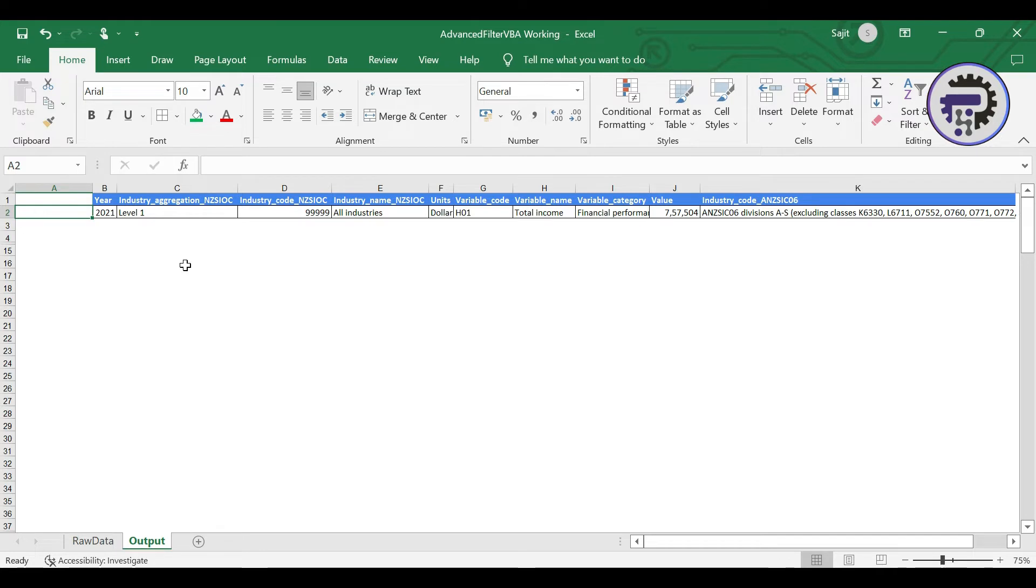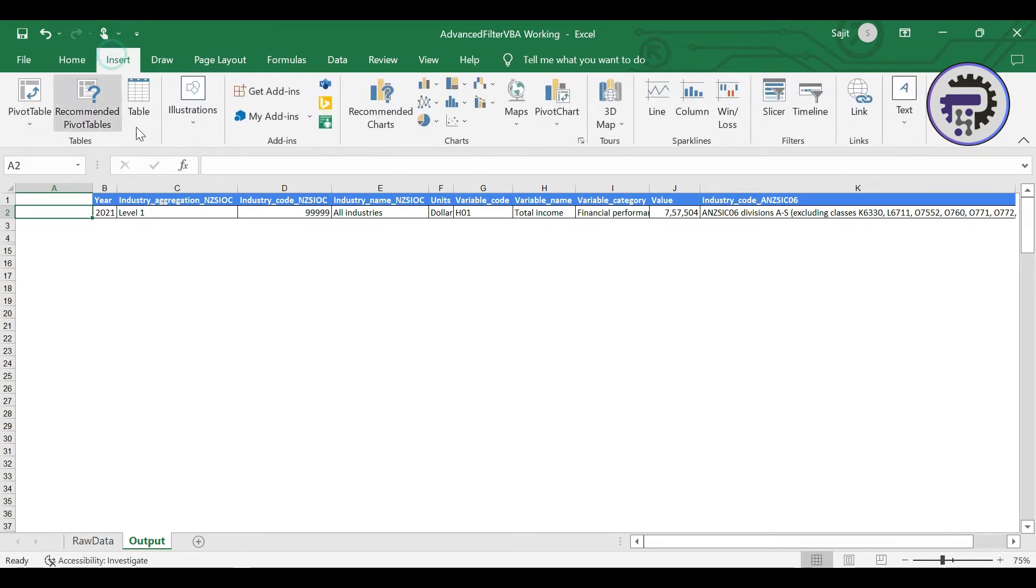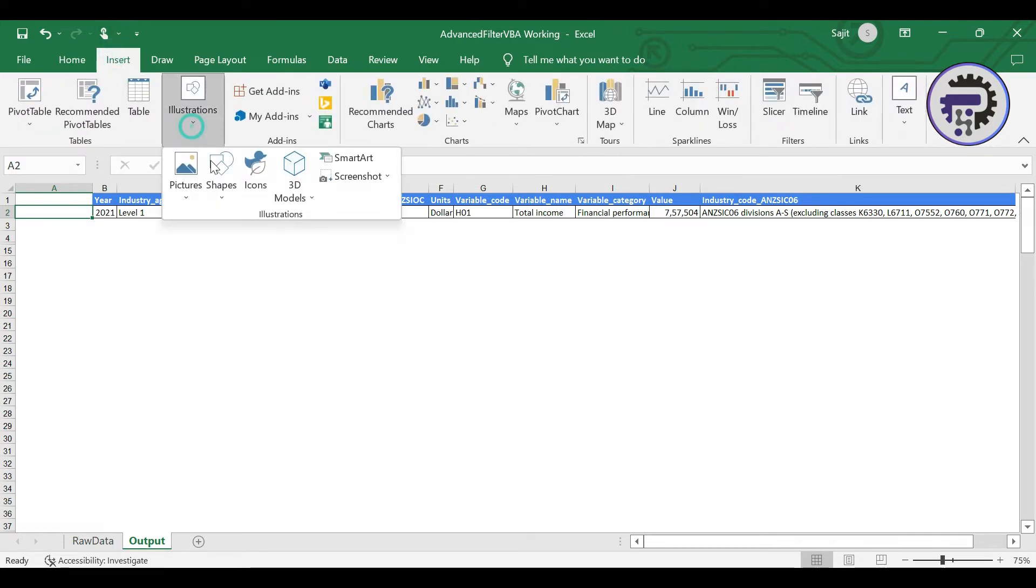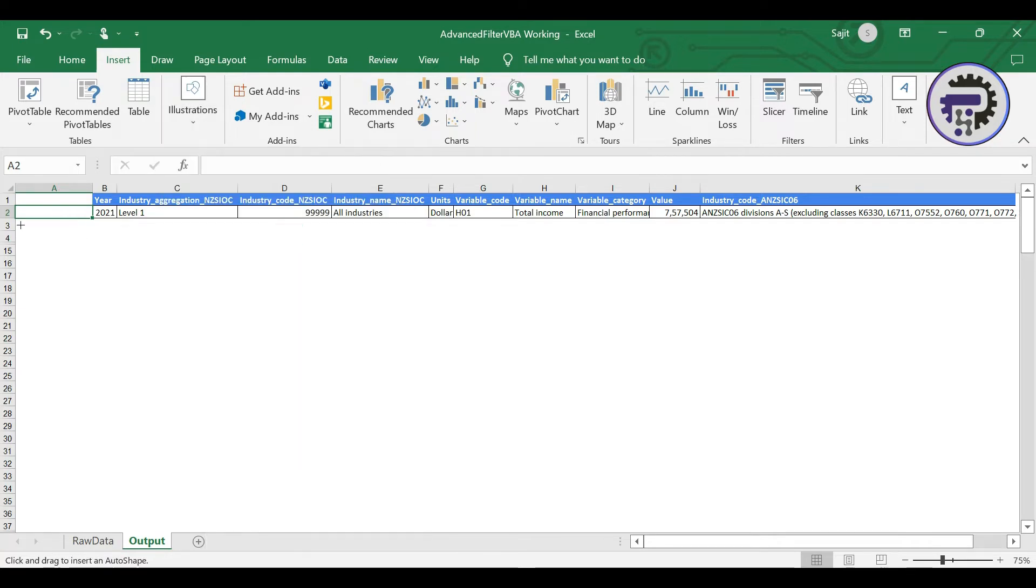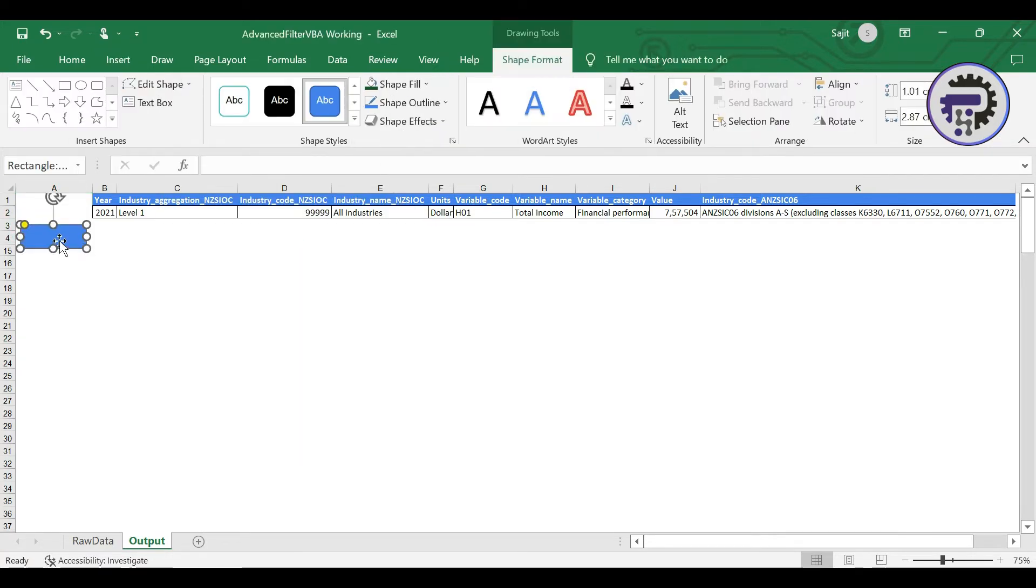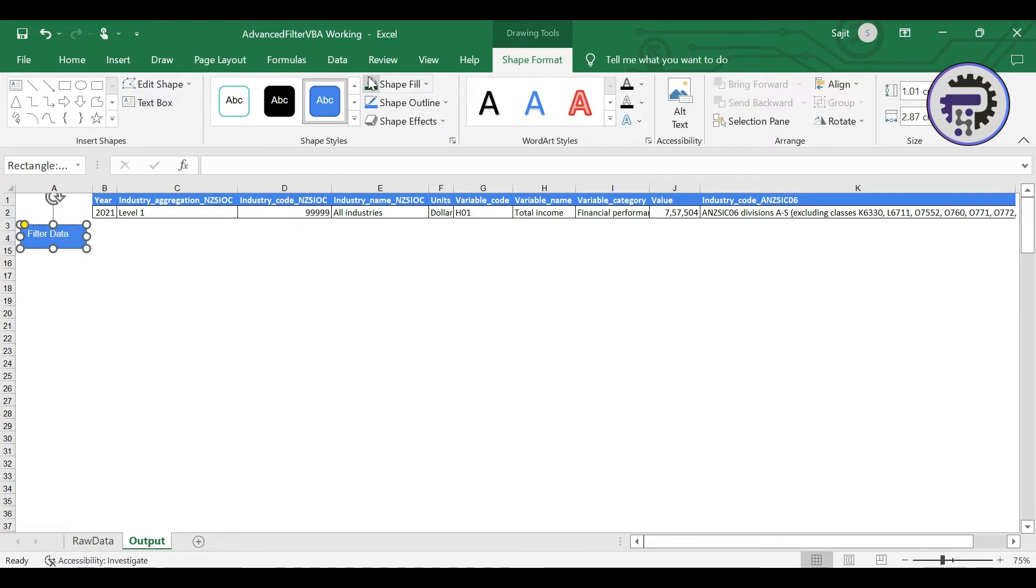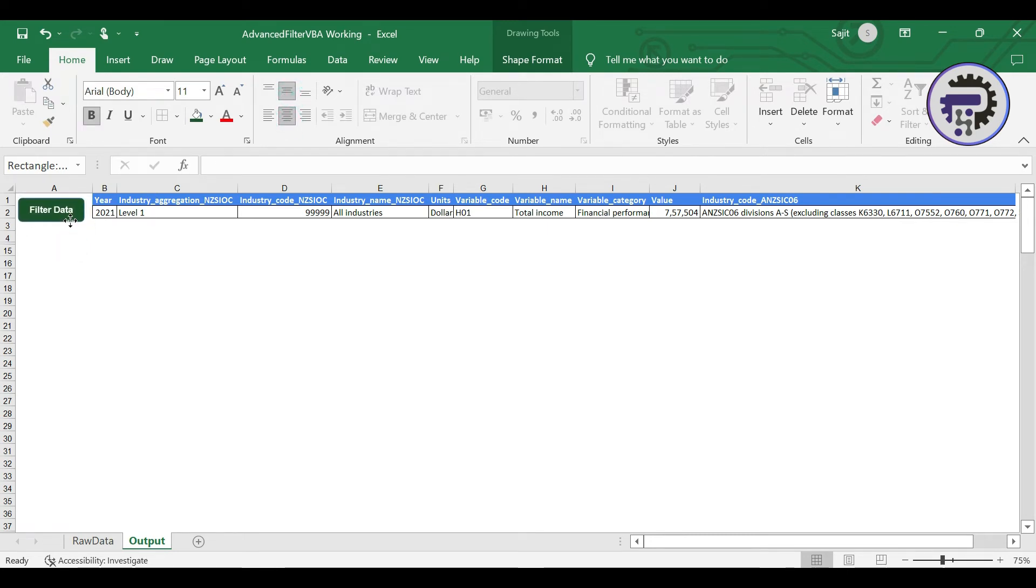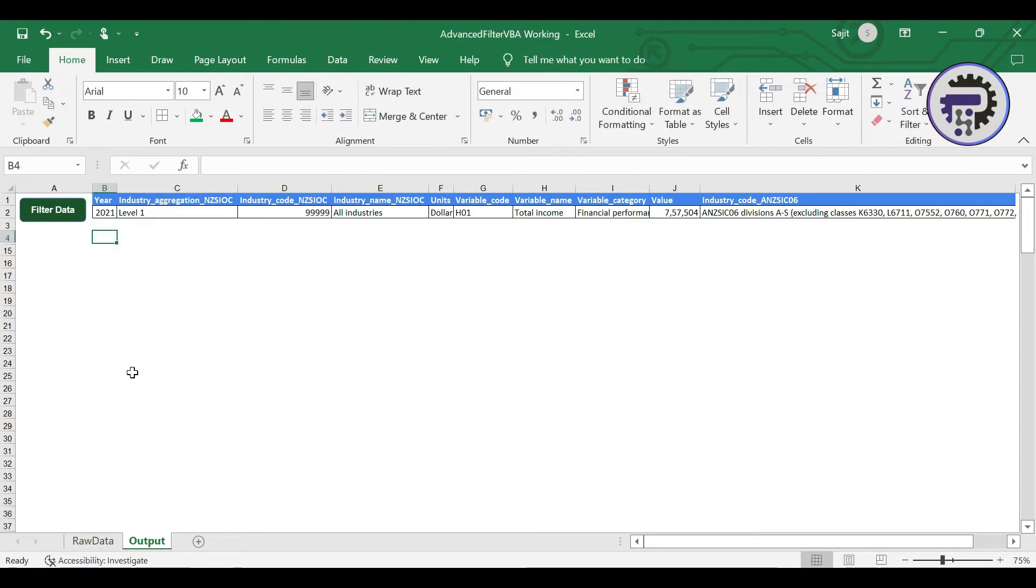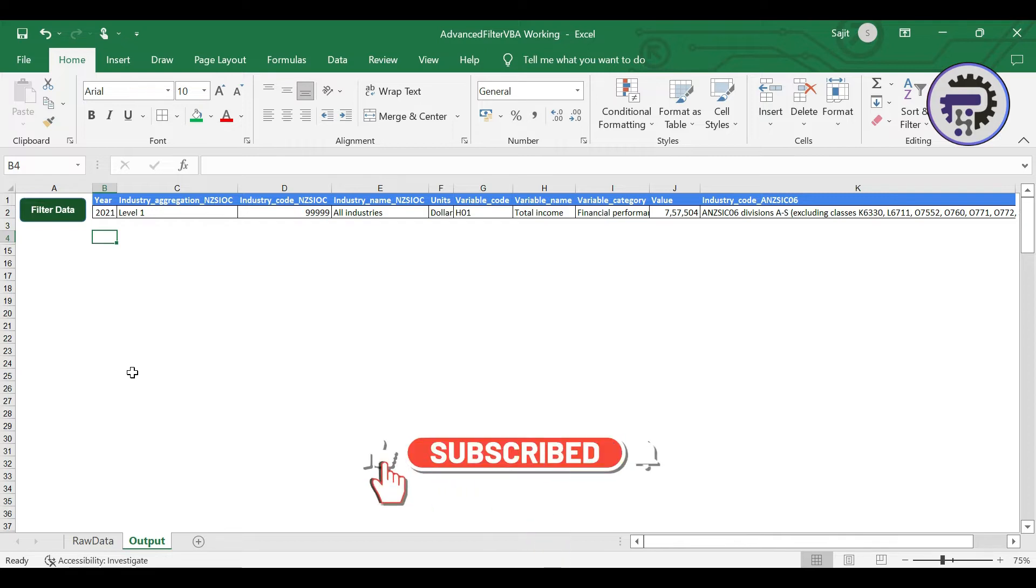Now I'm gonna go to insert and I'm gonna insert a shape here and I'm gonna name this shape or enter a text which will say filter data. Give it a color and maybe just align it properly and that's it. I'm gonna place it here. All right now the sheet preparation part is done. Now we can straight away go to the code and I'll tell you what you need to enter exactly.